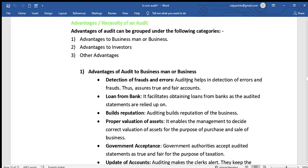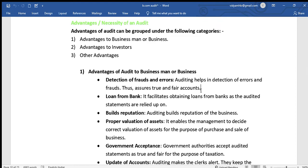The first advantage to business is detection of frauds and errors. Auditing helps identify mistakes. It helps a businessman identify errors easily, and at the right time, so that frauds and errors can be detected and corrected.